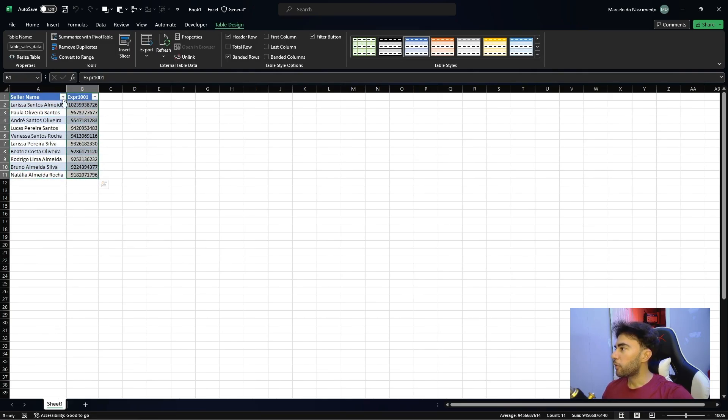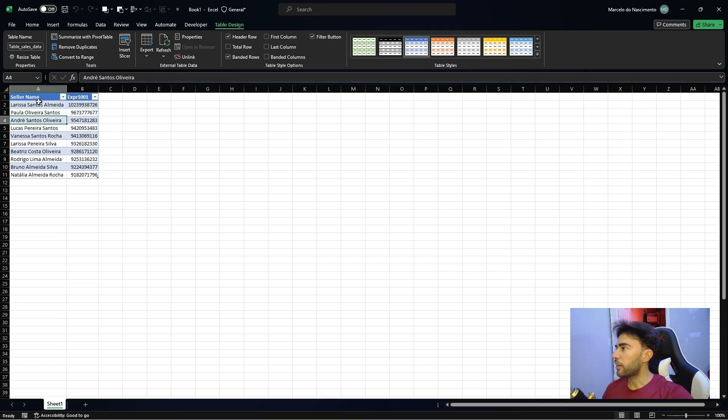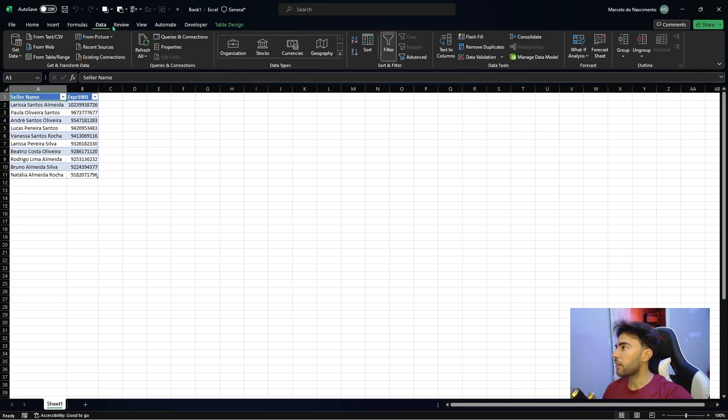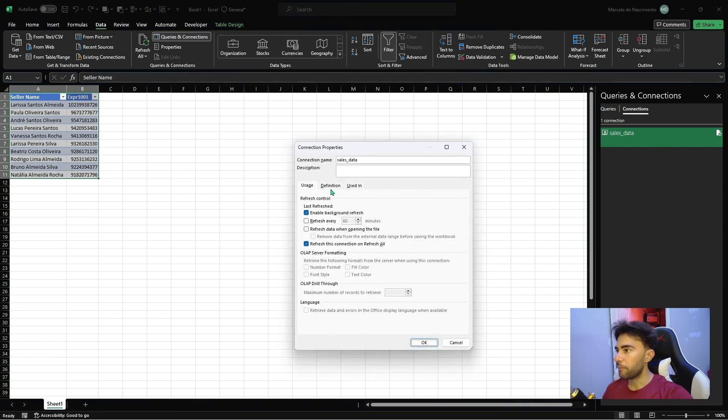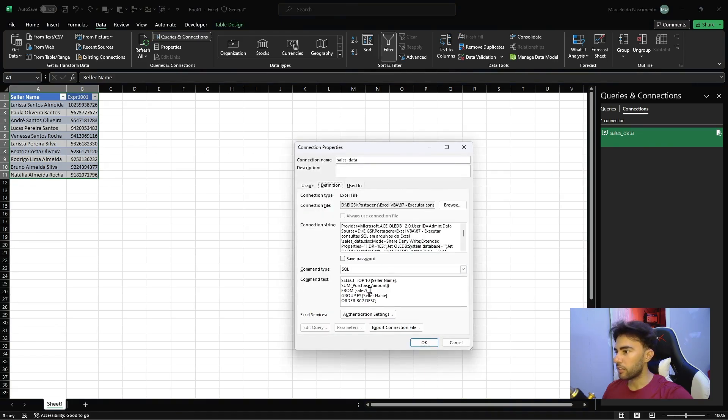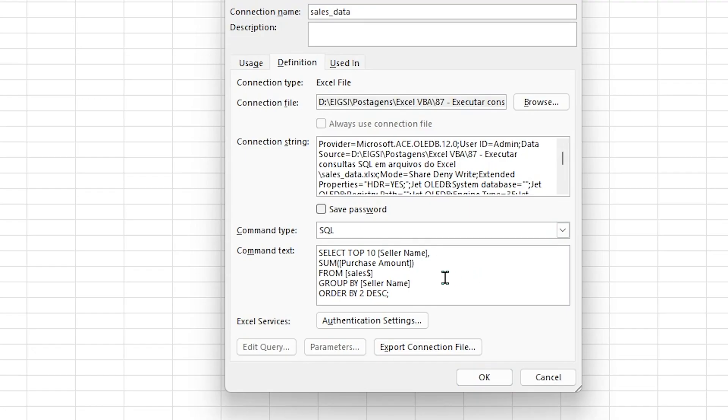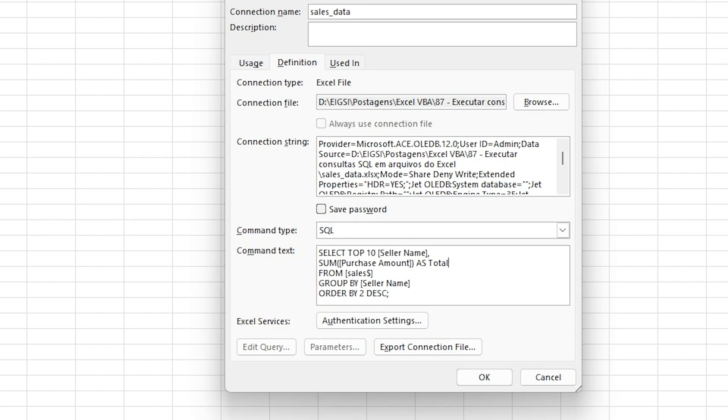And we can change this name here. To do that, let's click here in data tab and the queries and connections here and double clicking and let's change here. I'm gonna give a name for this column, this field. To do that, we just type here as, the AS keyword, and the name you want to use. I want to use the name total. Let's click OK.